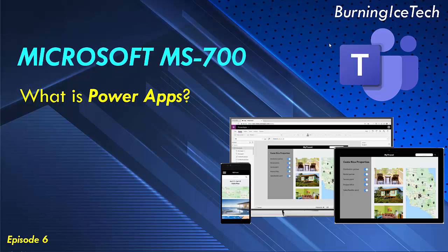All right, now that we have a better idea what Power Apps is, what is the next one, Power BI?